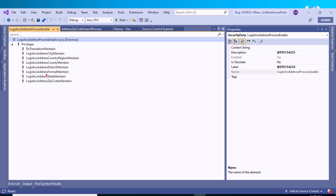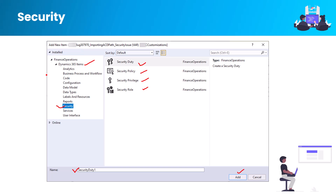So now you understand what a role looks like, what a duty looks like, and how a privilege looks in Visual Studio. Based on your requirements, if you want to create a new role, duty, or privilege, you need to modify the nodes present inside those objects. You can also extend the functionality of out-of-box roles and duties.